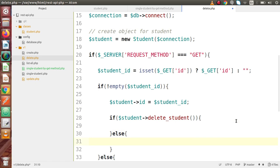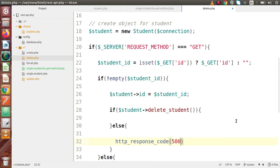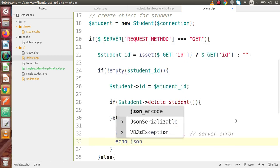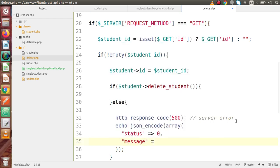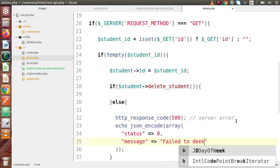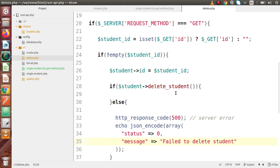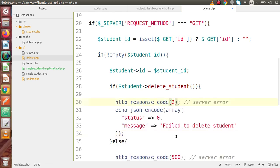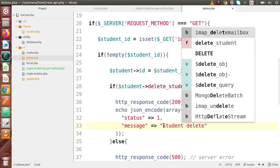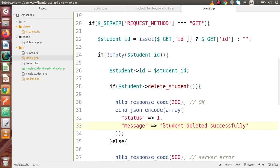Inside the else block for failure: http_response_code(500) — server error — echo json_encode array with status = 0 and message = 'failed to delete student'. Inside the if block for success, we copy the output response, set http_response_code(200) — OK result — status = 1 and message = 'student deleted successfully'. Save all these changes. We have now developed delete.php with fully functional code.